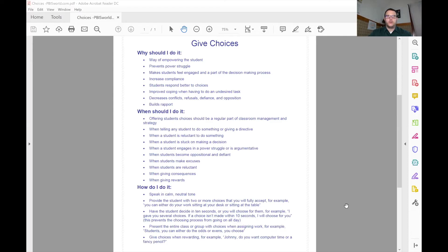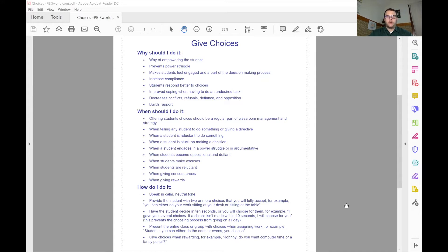Just a quick snippet about ways to use choices and how choices can be effective. When we're talking about giving choices with kids, what we're talking about is empowering that child to make a choice, to make a decision, to think about that choice.